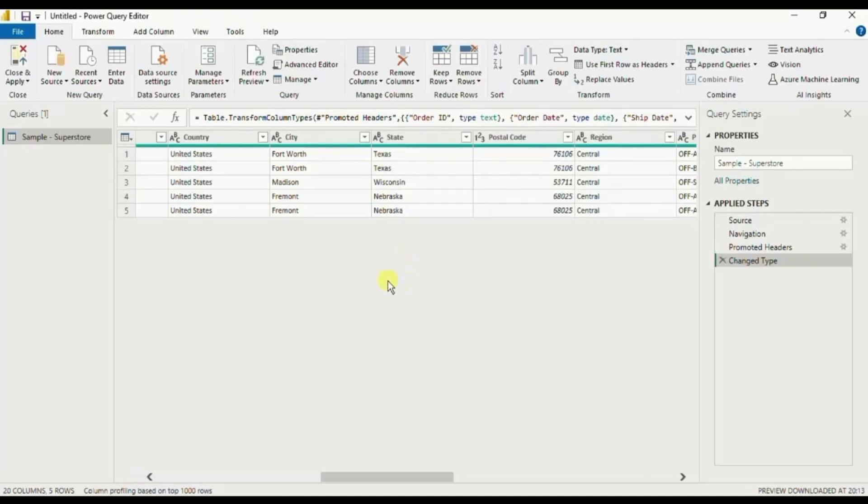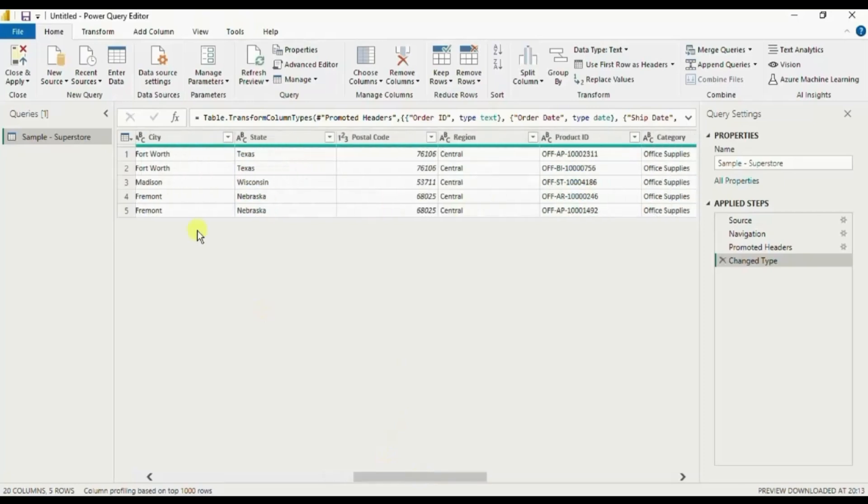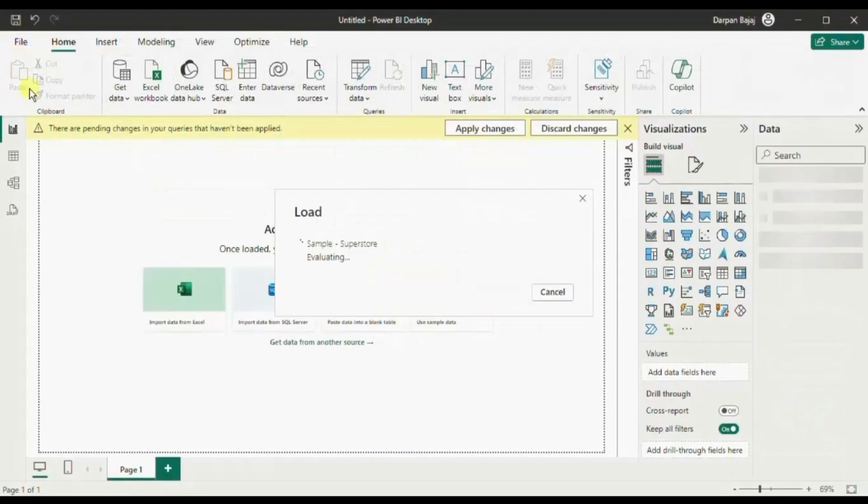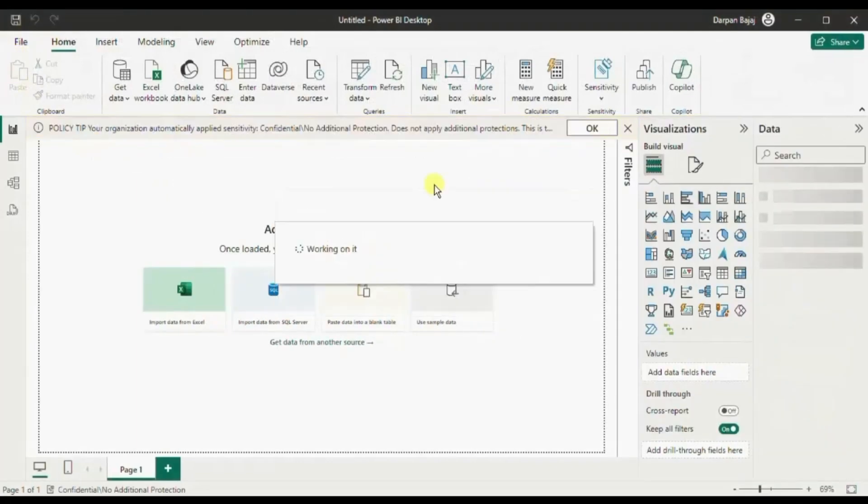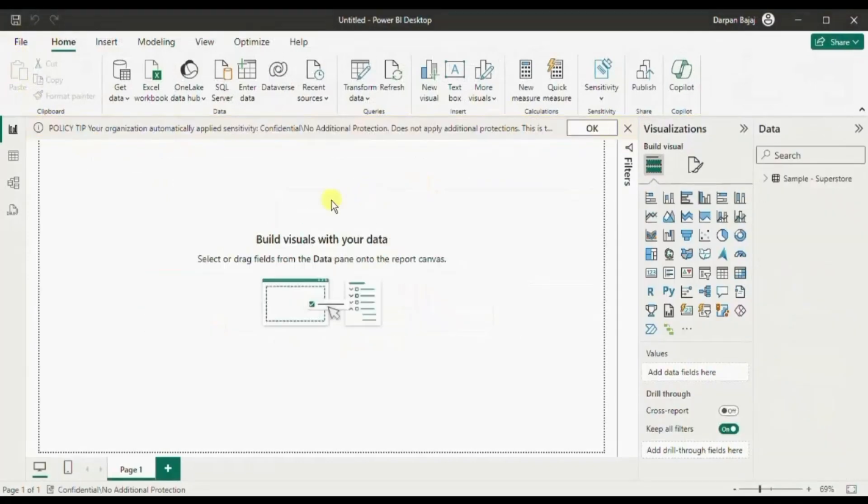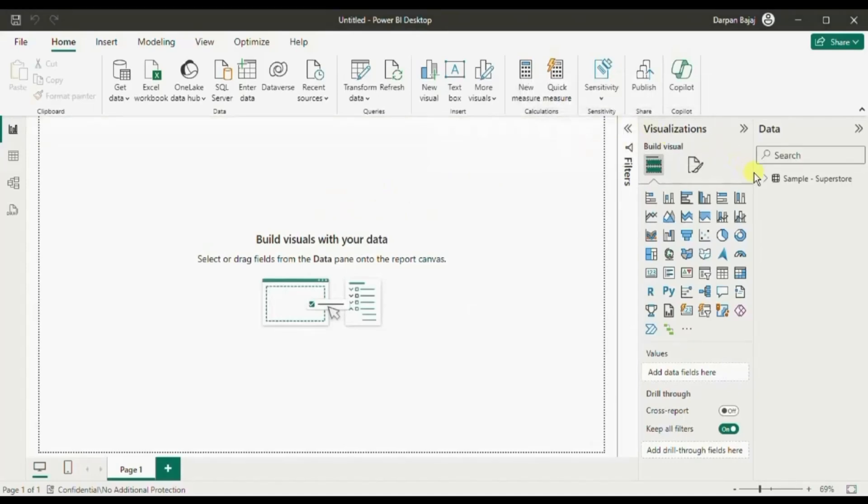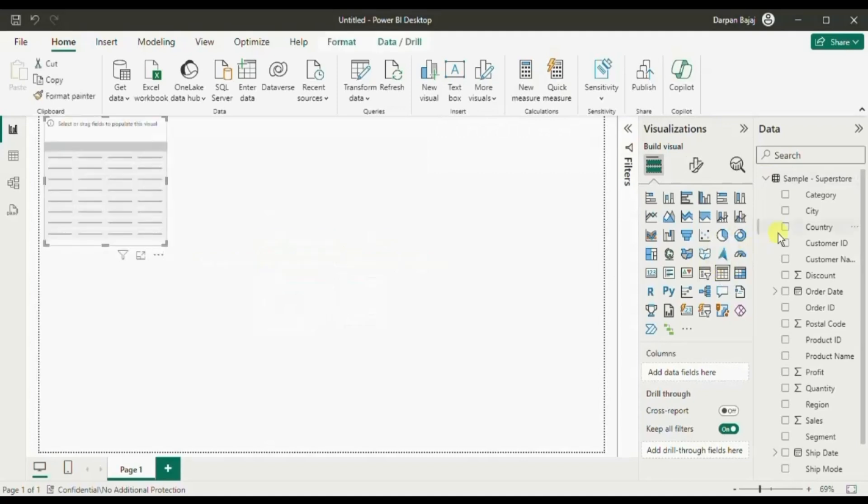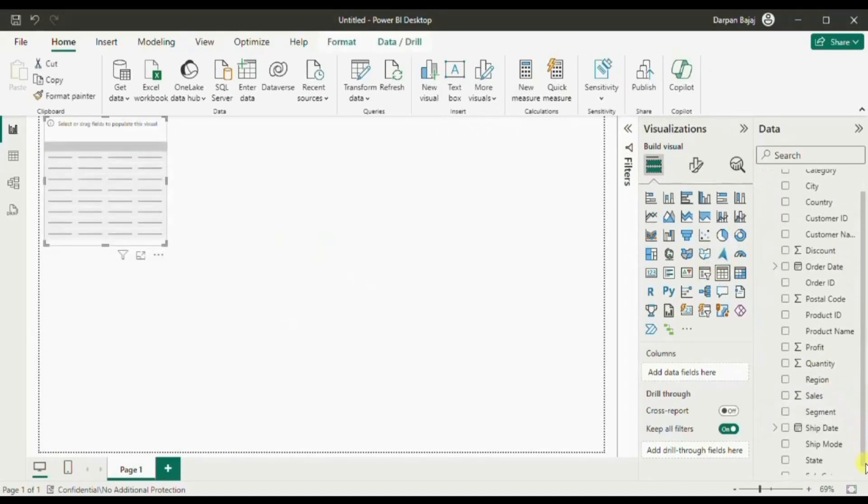As this is a clean dataset and all the columns have correct data types, let's click on close and apply. Now the dataset is imported into Power BI. Let me create a text table and select the state column.